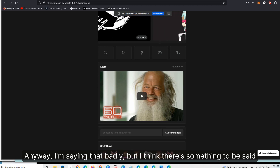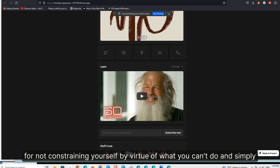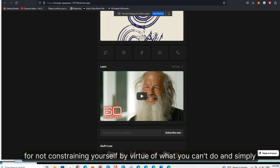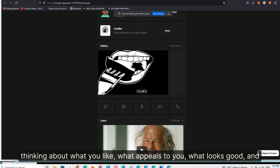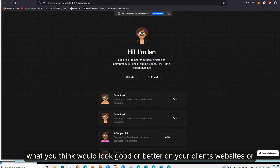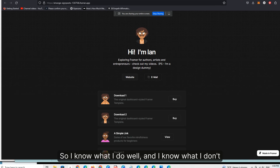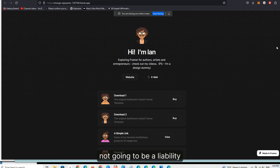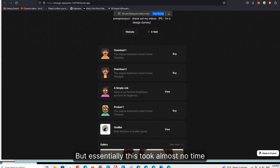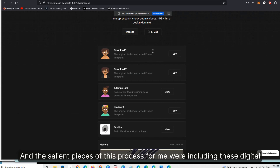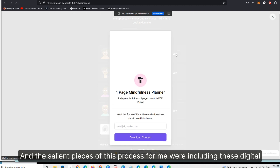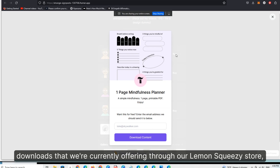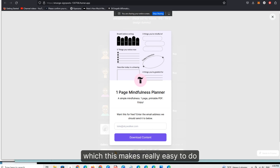I'm saying that badly, but I think there's something to be said for not constraining yourself by virtue of what you can't do, and simply thinking about what you like, what appeals to you, what looks good, and what you think would look good on your clients' websites or projects or platforms or communities. I'm going to cover this in the course, but essentially this took almost no time, and the salient pieces of the process for me were including these digital downloads that we can offer — currently offering through our Lemon Squeezy store — which this makes really easy to do.